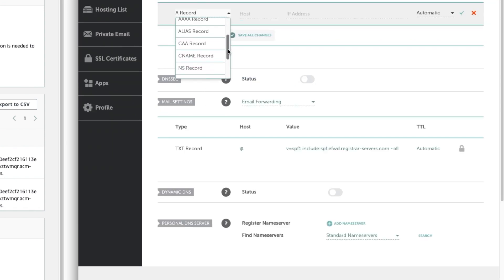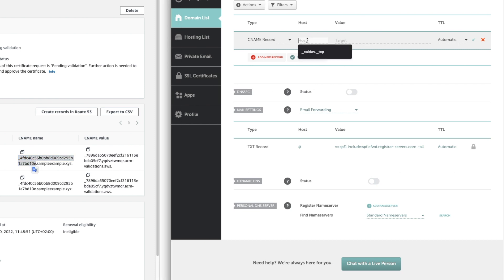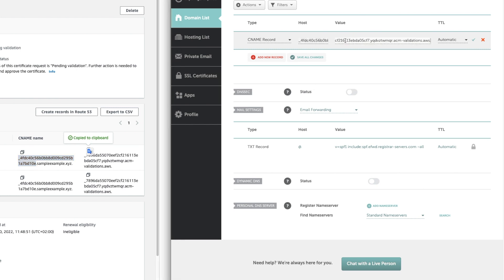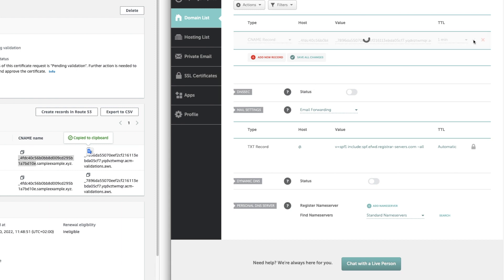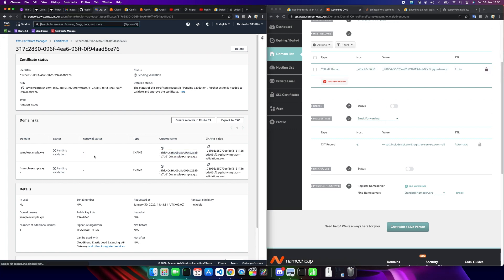Now we need to add a new CNAME record. For the host field here, the only thing you're putting in is from the underscore up to but not including this first period. Copy that, paste that into the host. For the value, you're going to use this entire CNAME value from AWS. Paste it in the target, drop this down to one minute, click the checkmark. Now this is just a waiting game. With the beautiful and wonderful power of editing, we'll be back in a second.